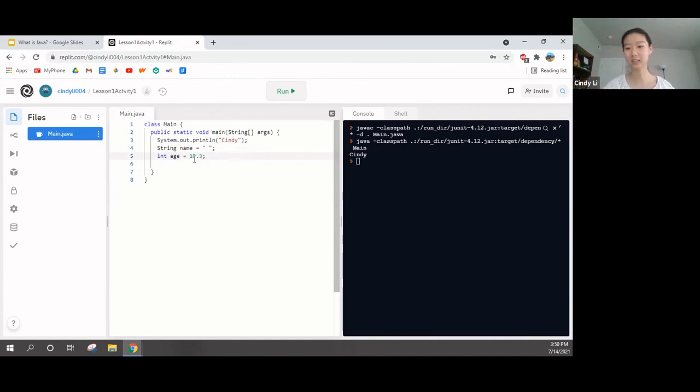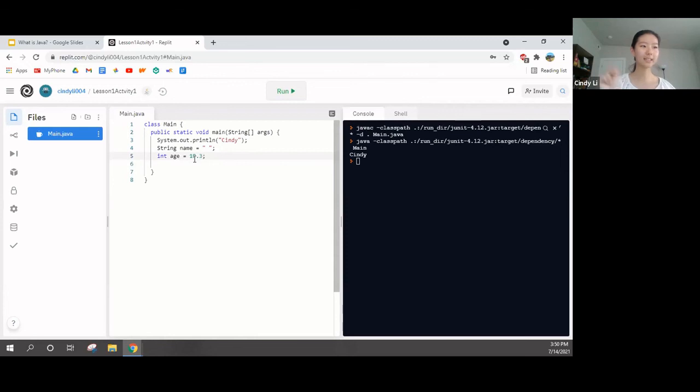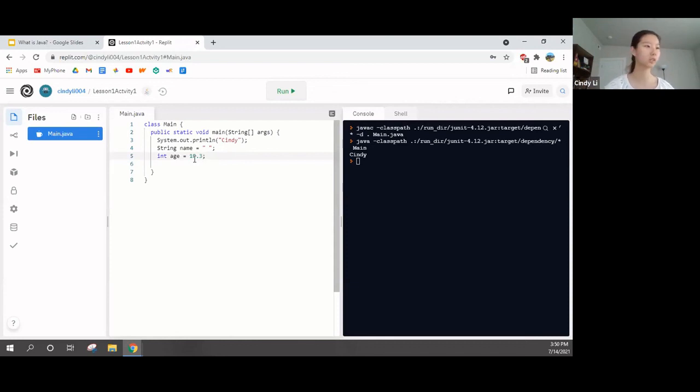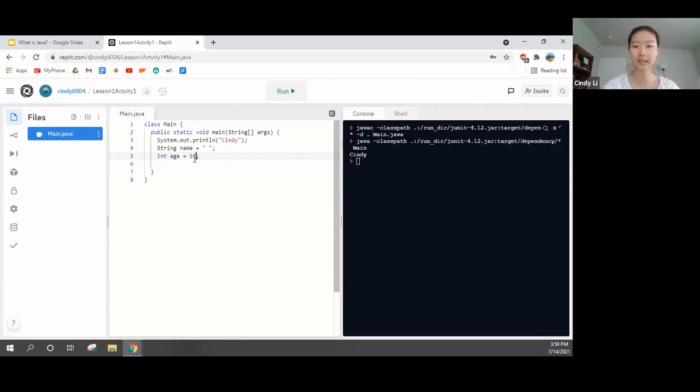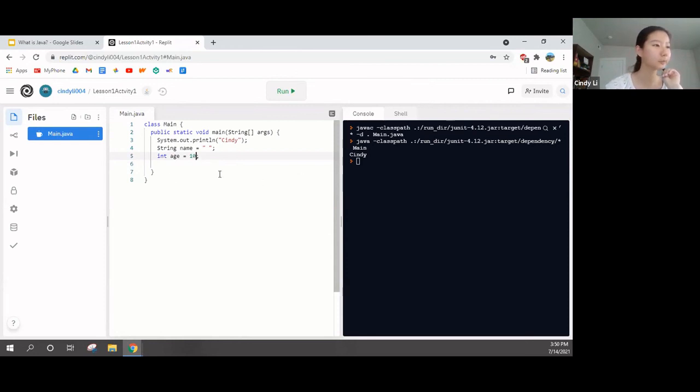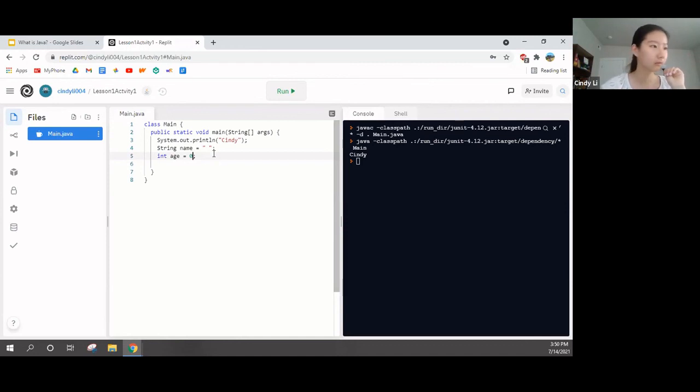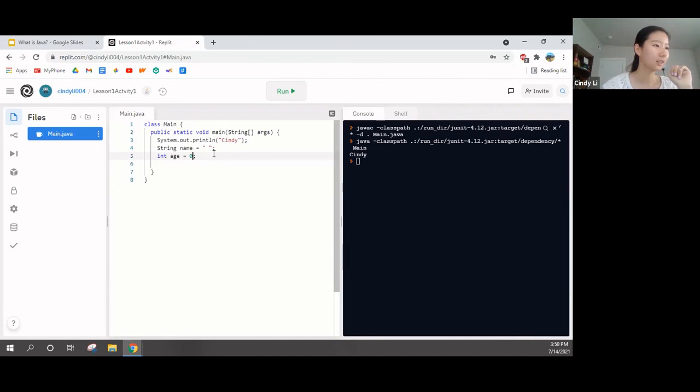And decimals and integers are not the same thing. You guys remember that from math class? Yeah, that is a float or a double. And double is another thing really similar to float. So decimals and integers are not the same thing. So int can only be any integers, like 10, 11, 12, 13, 14. We can set it to there.